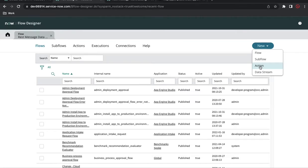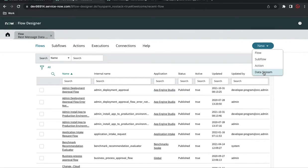The next question is how the flow designer can pick up the REST message. You have to go to the home screen and you'll see options for Action and Data Stream. You cannot directly inject a REST message into your flow diagram — you have to create an Action, and that action can pick up the REST message. A Data Stream is used for REST or SOAP messages that require pagination. We'll cover data stream use cases in a future session.